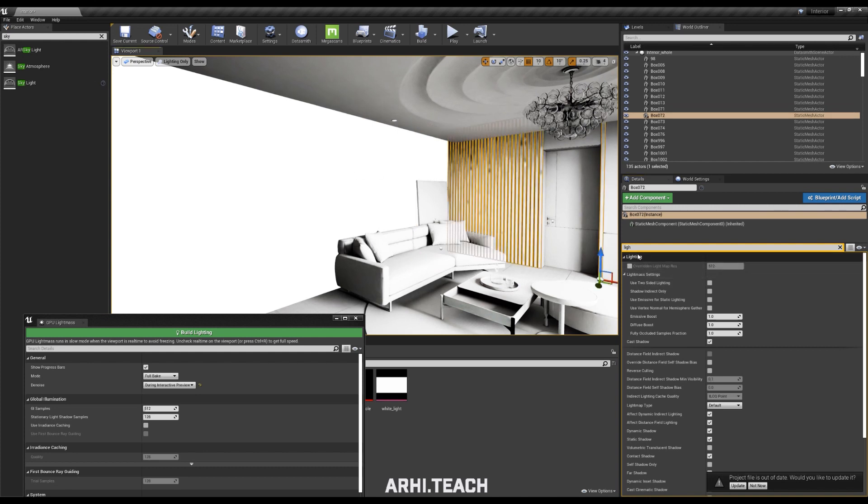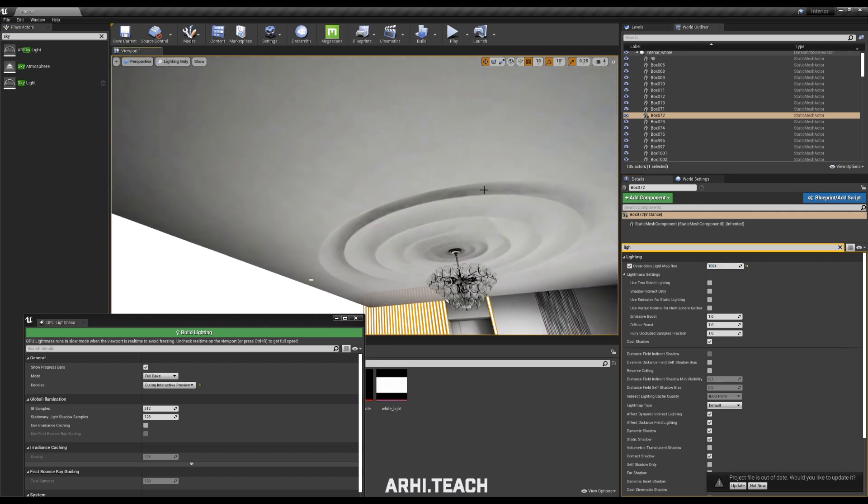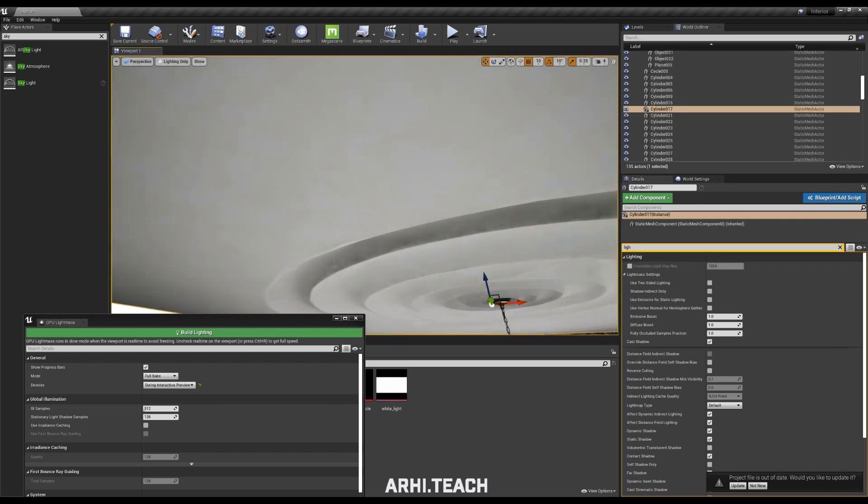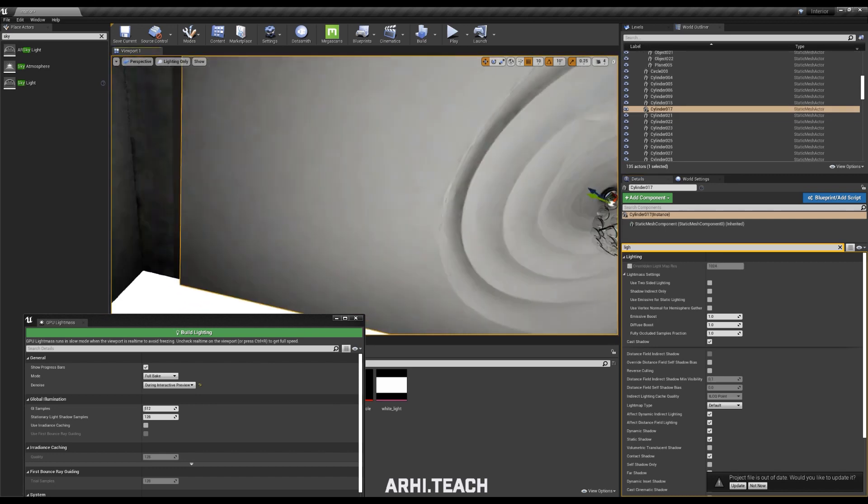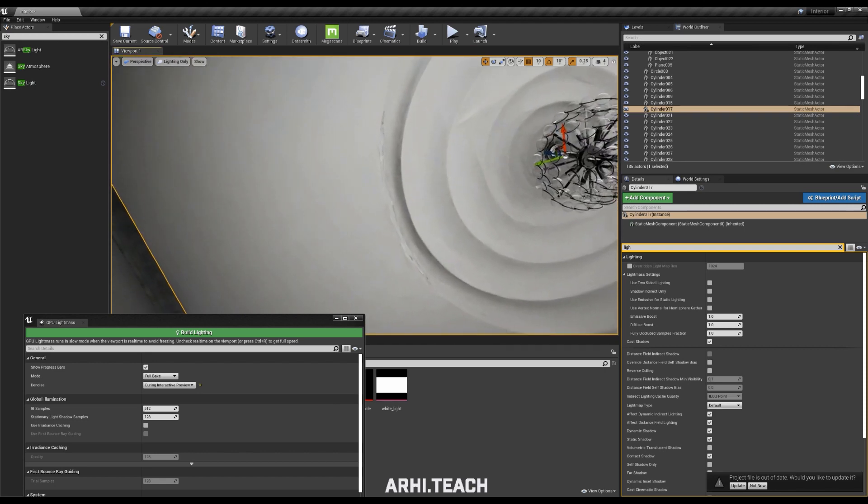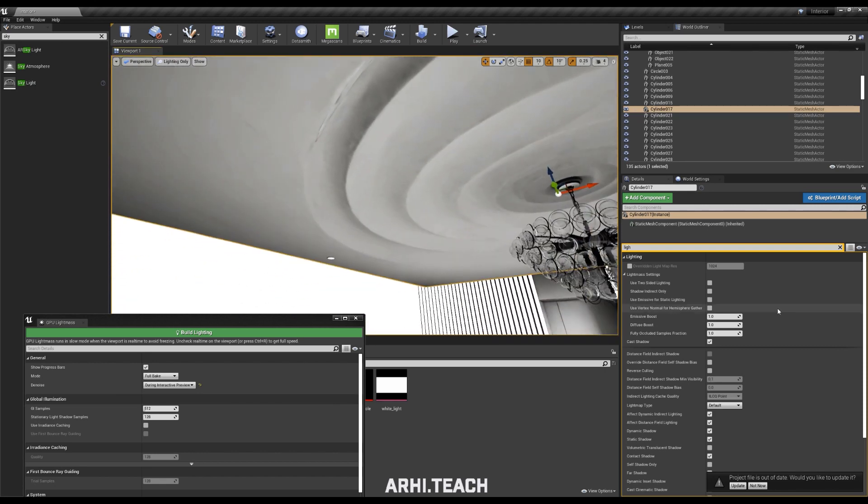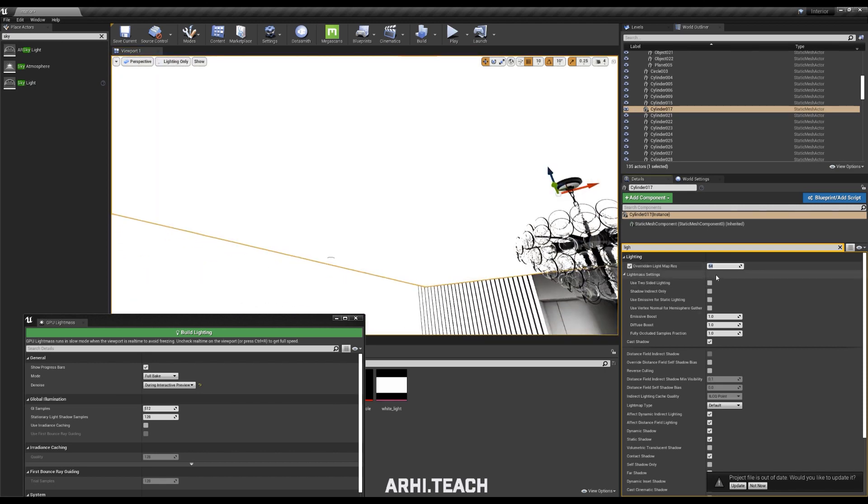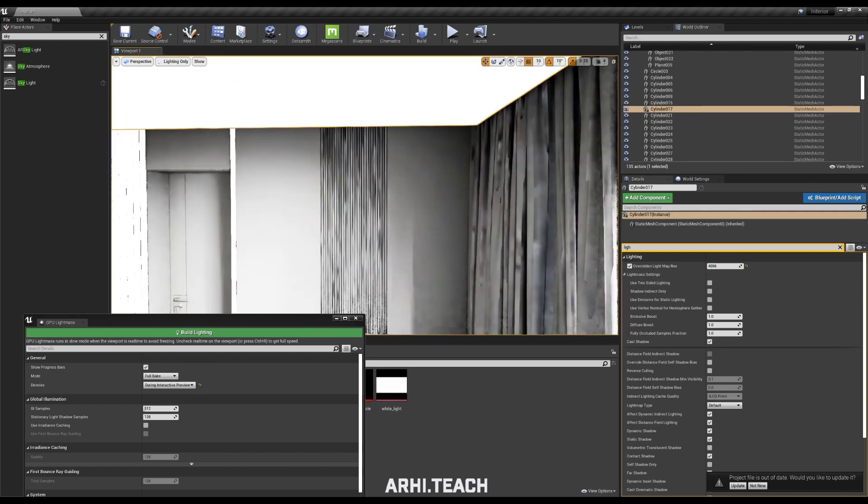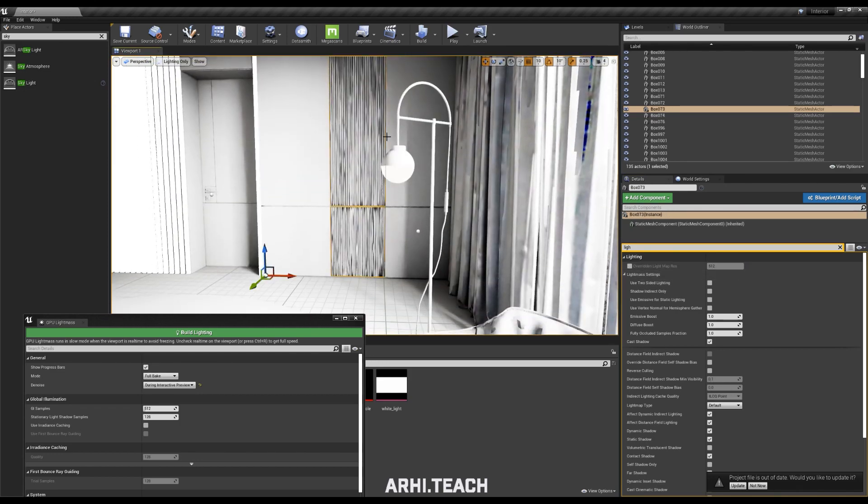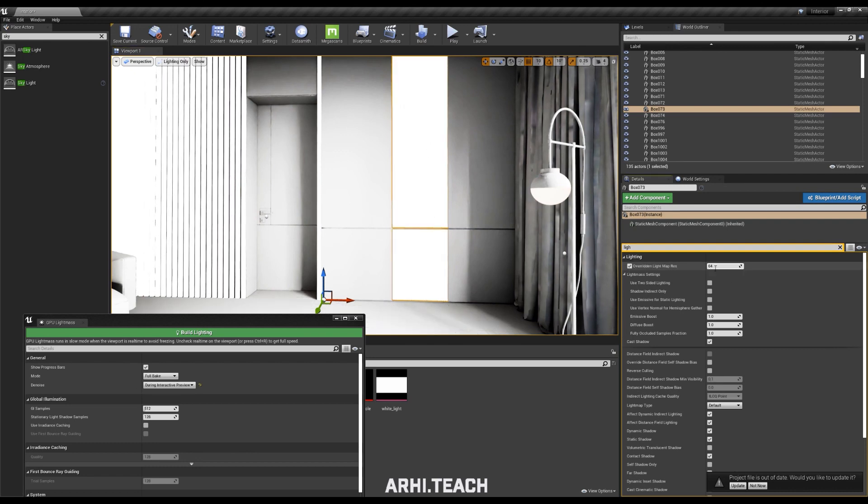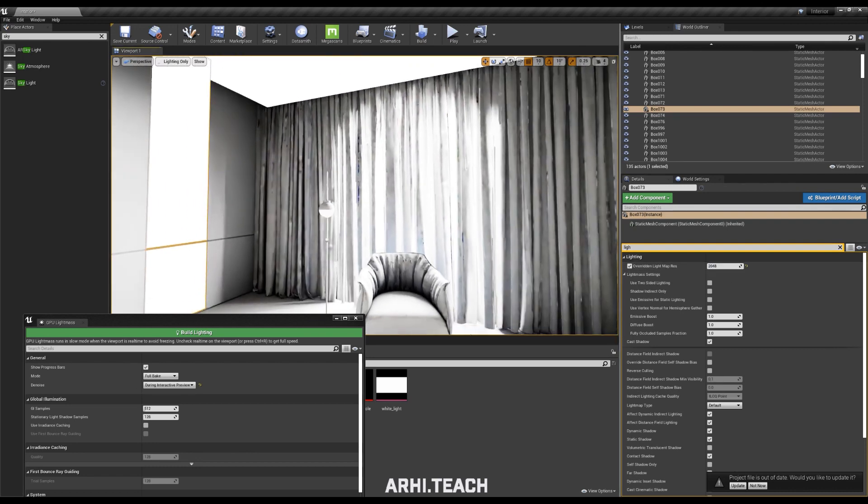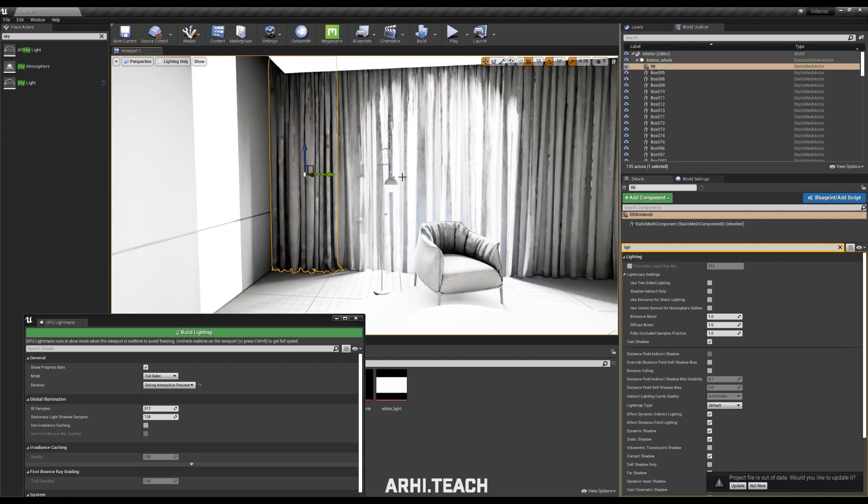We will continue to look for objects that needed to increase the light mass value and increase it. If you see that the object is very large, for example, we put it on the ceiling, you see here and artifacts are formed. Here is a large surface 4096. We put it, this is the maximum value, because the floor and ceiling collects a lot of shadows, as well as, in principle, walls.